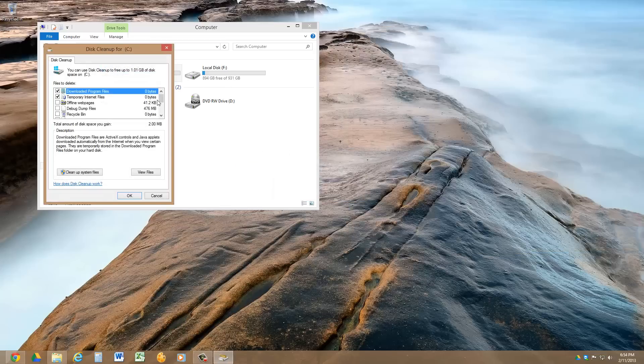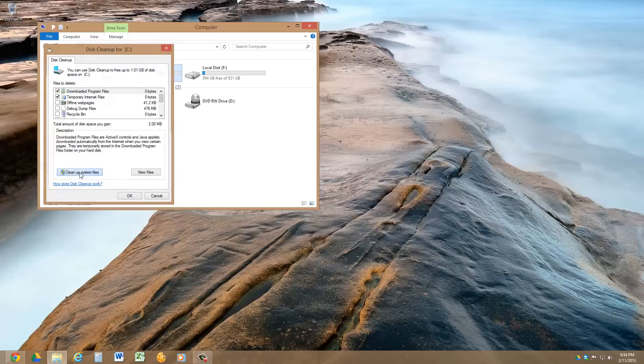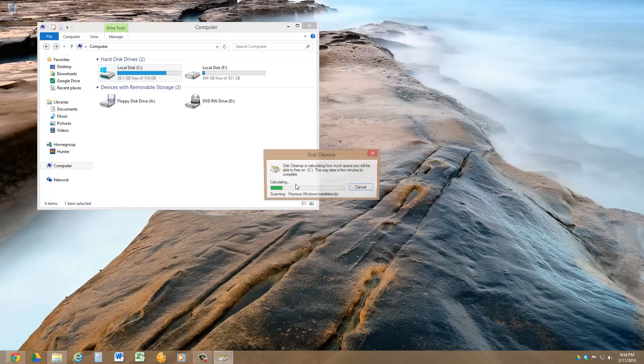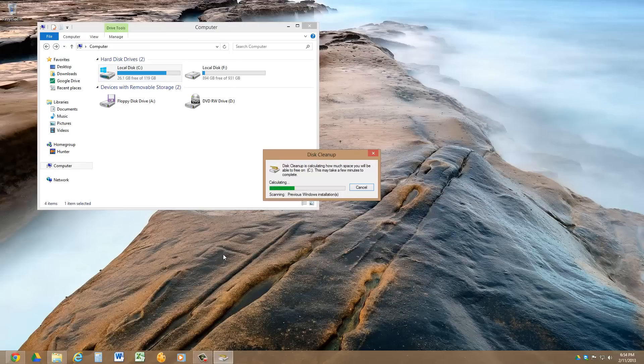And one thing you want to do is you also want to clean up these system files. So click that, click OK, and it'll restart that in just a second, and it'll recalculate and actually be able to get rid of that Windows old file.